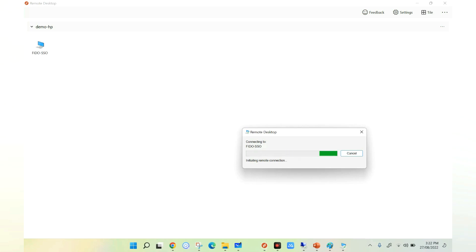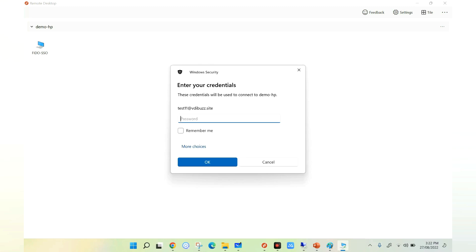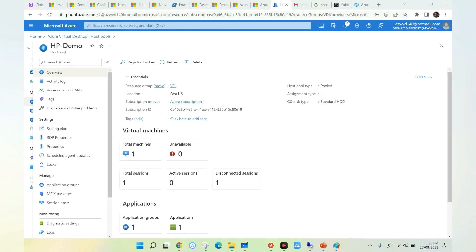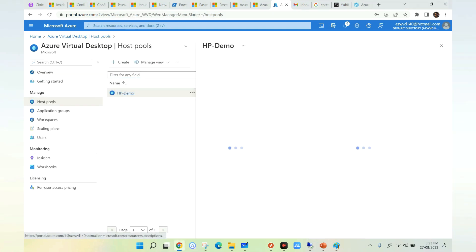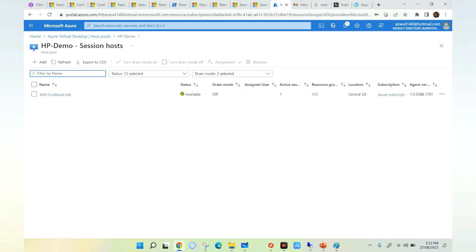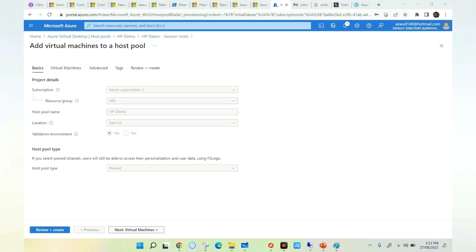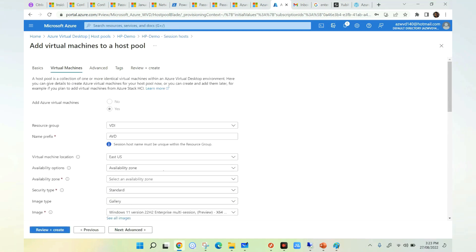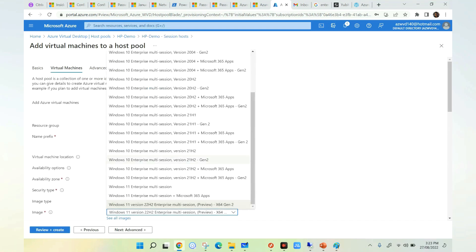Once we configure single sign-on, we can avoid the second login screen so users can launch the VDI directly without entering credentials a second time. The configuration is simple. We go to our session host pool and add a session host which is Windows 11 insider preview. When adding the virtual machine, we select the operating system as Windows 11 version 22H2 Enterprise multi-session. Currently this feature is only available in this particular image version.